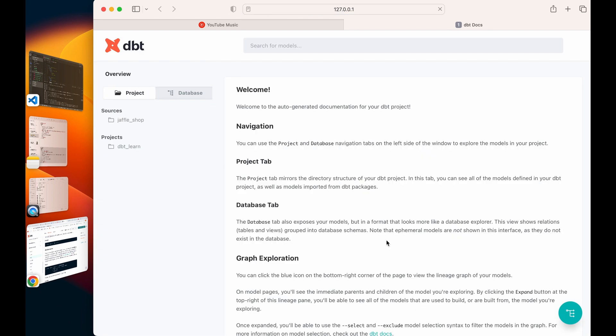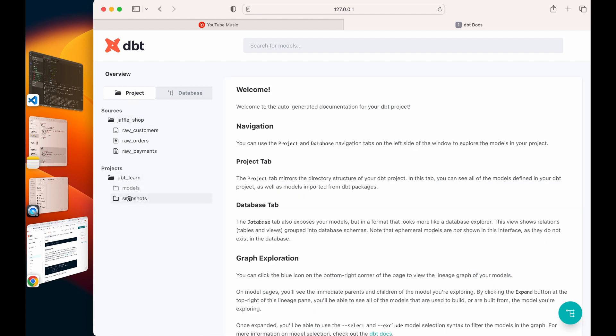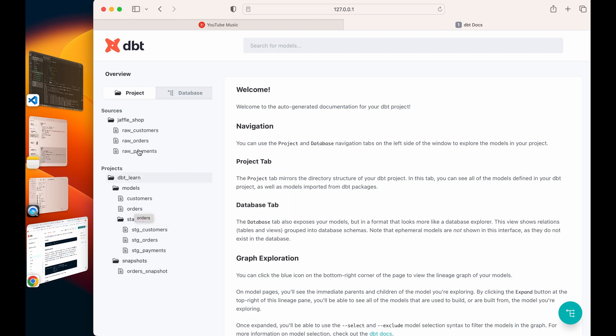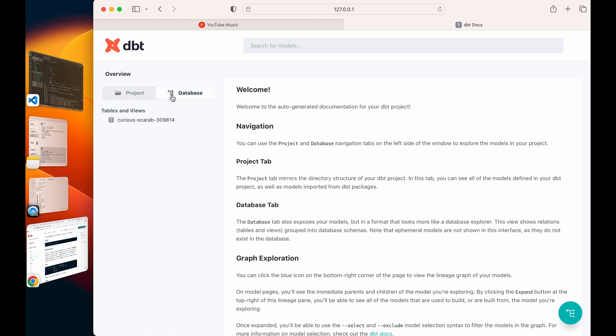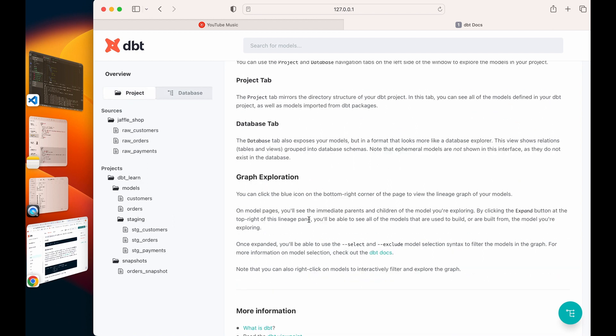Beautiful! Welcome to your DBT documentation on the website. Here I can see under projects I can see my sources, I can see my projects, my models, my staging files, my snapshots file. It's really beautiful. You can see your database on your data warehouse.